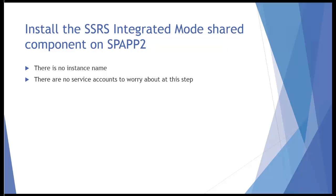I'm going to run through the SQL installation program to load this code. There's no instance name and there are no service accounts to worry about during this phase. Everything to do with that will be done within Central Admin because reporting services is an integrated SharePoint service application.